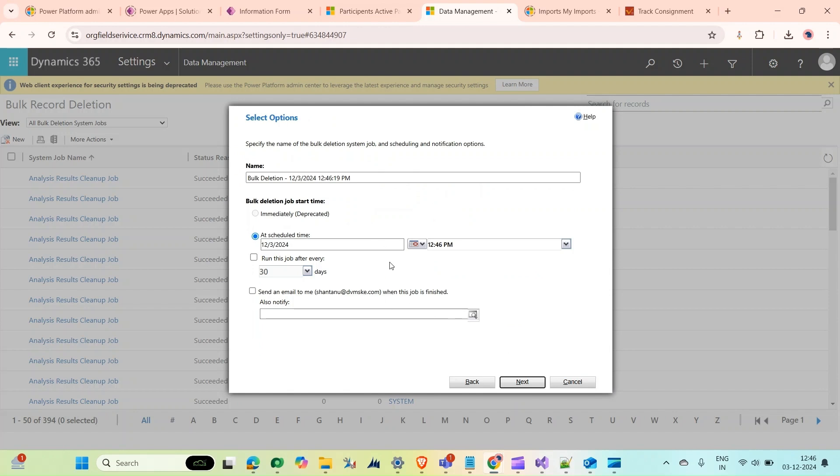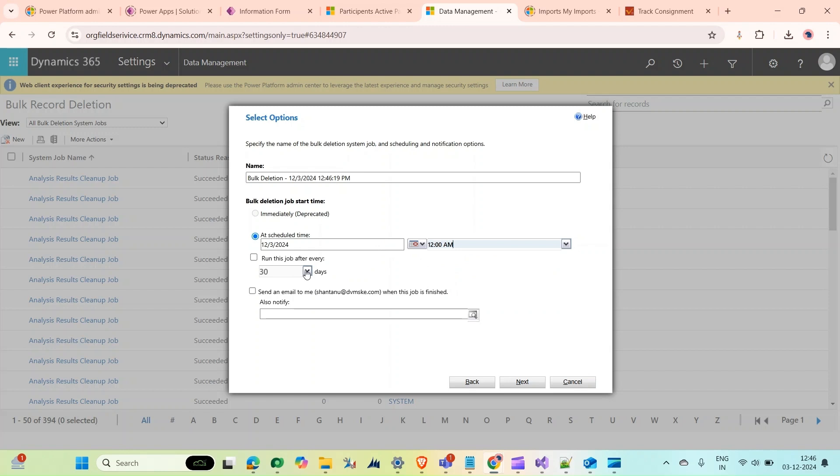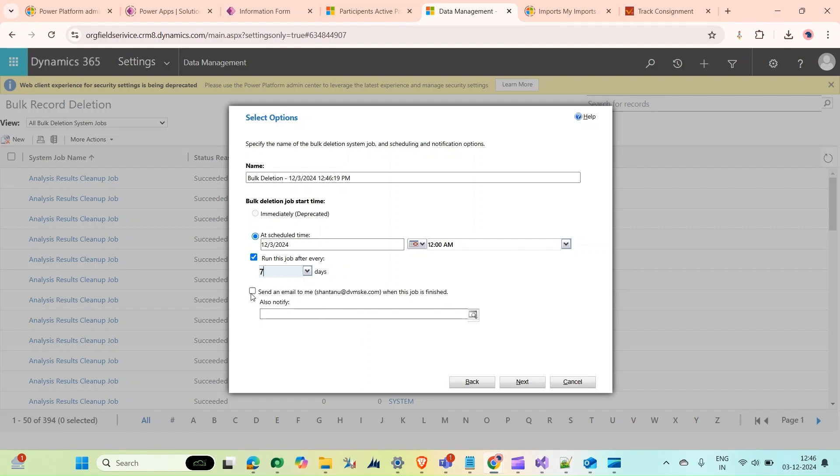We can schedule it and set the time. We could select every day at 12 AM, and run this every seven days. It can send an email to me when the job is finished.